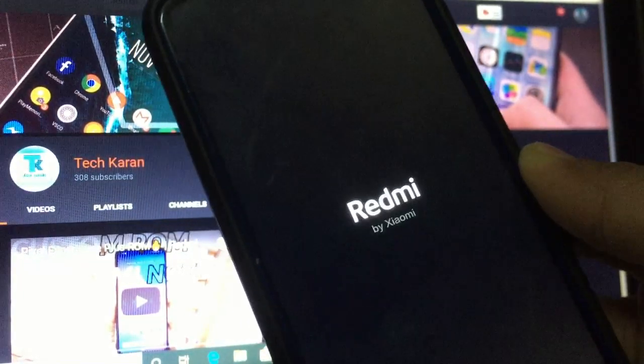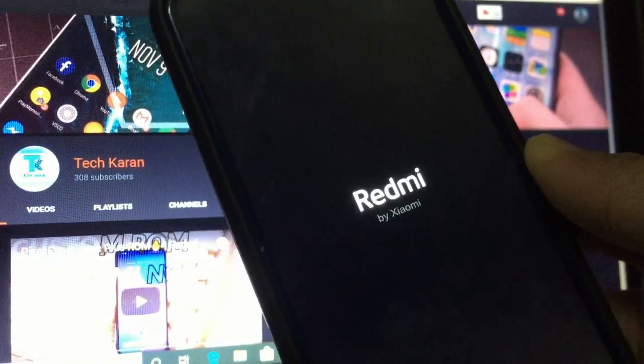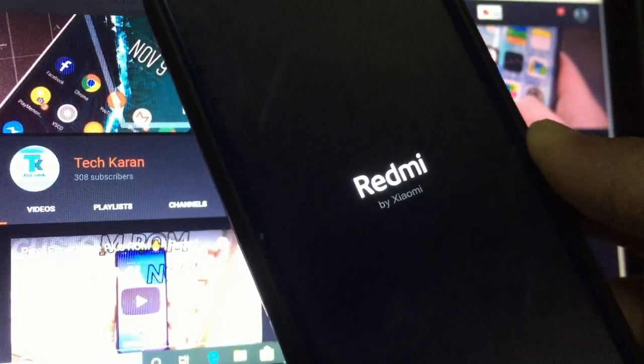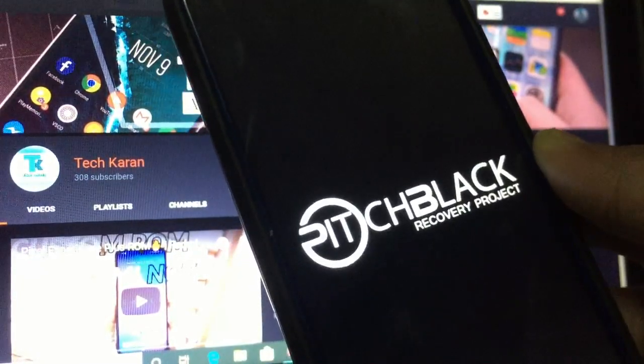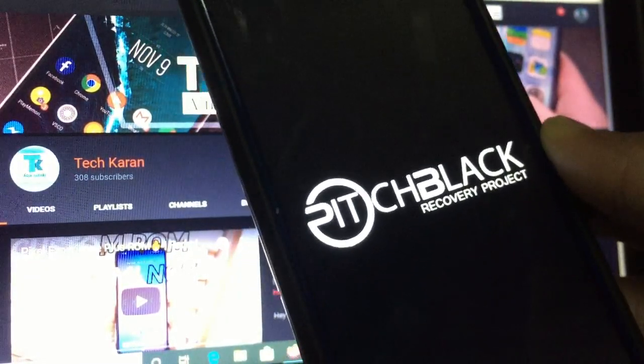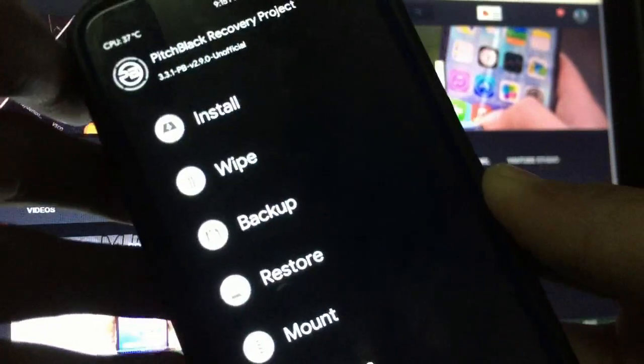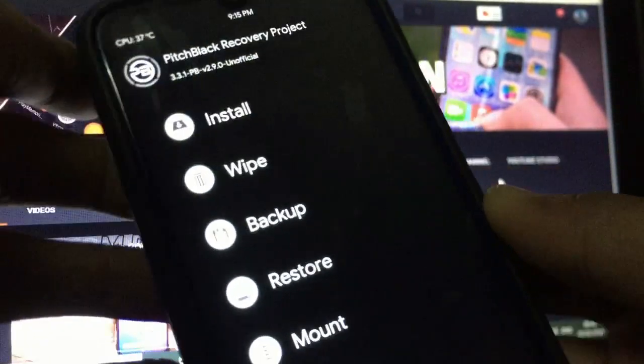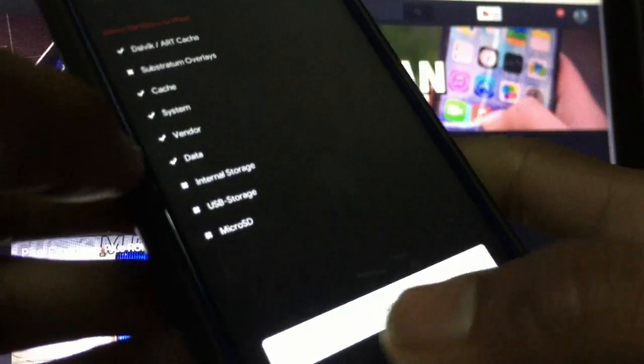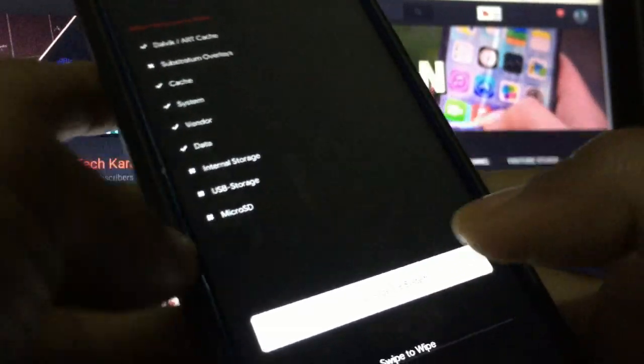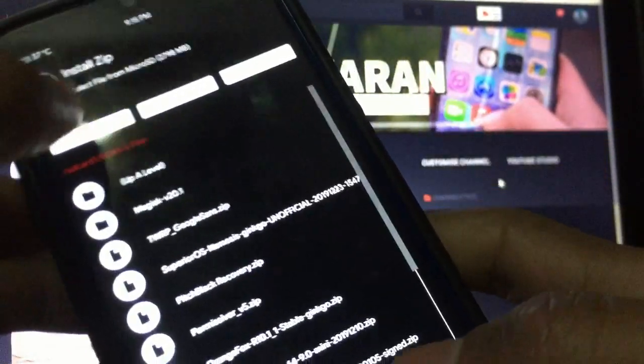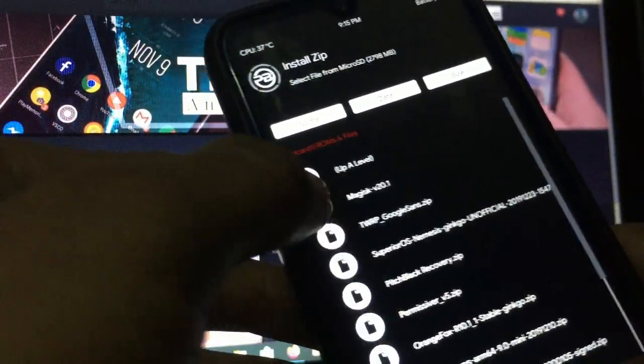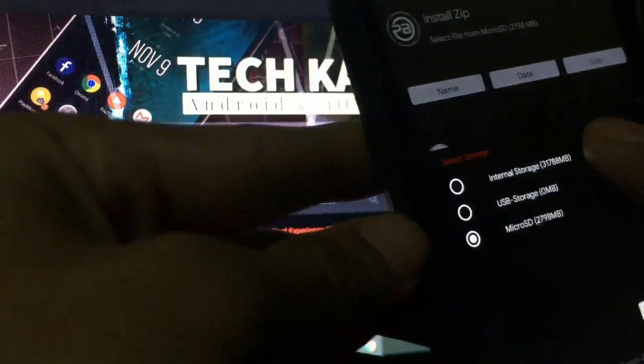I'm not responsible for anything that goes wrong with your device. Just go to Wipe, Advanced Wipe, select Dalvik, cache, system and data. Swipe to wipe.